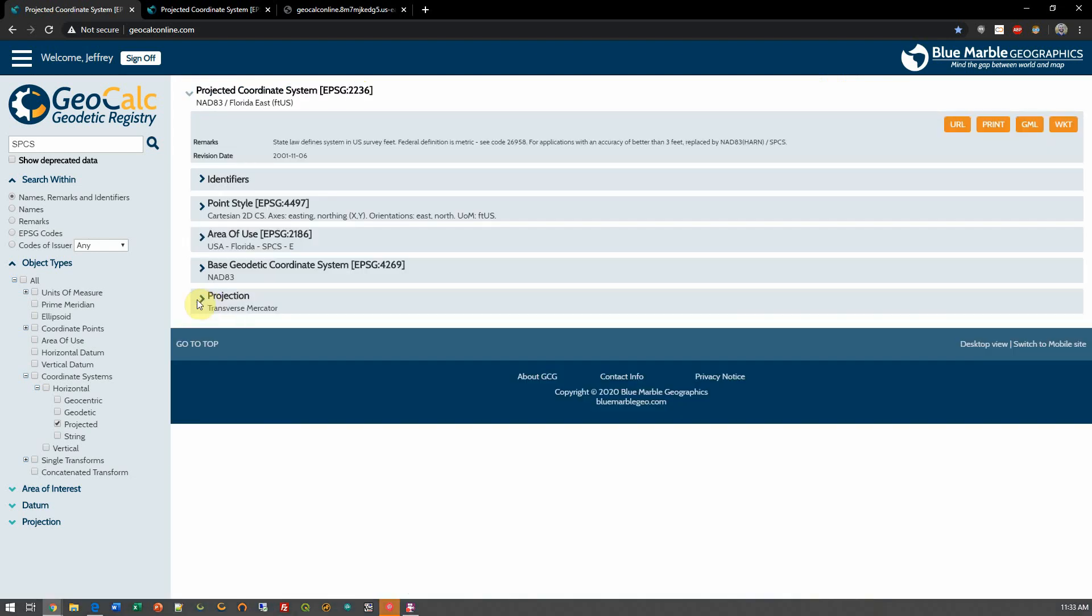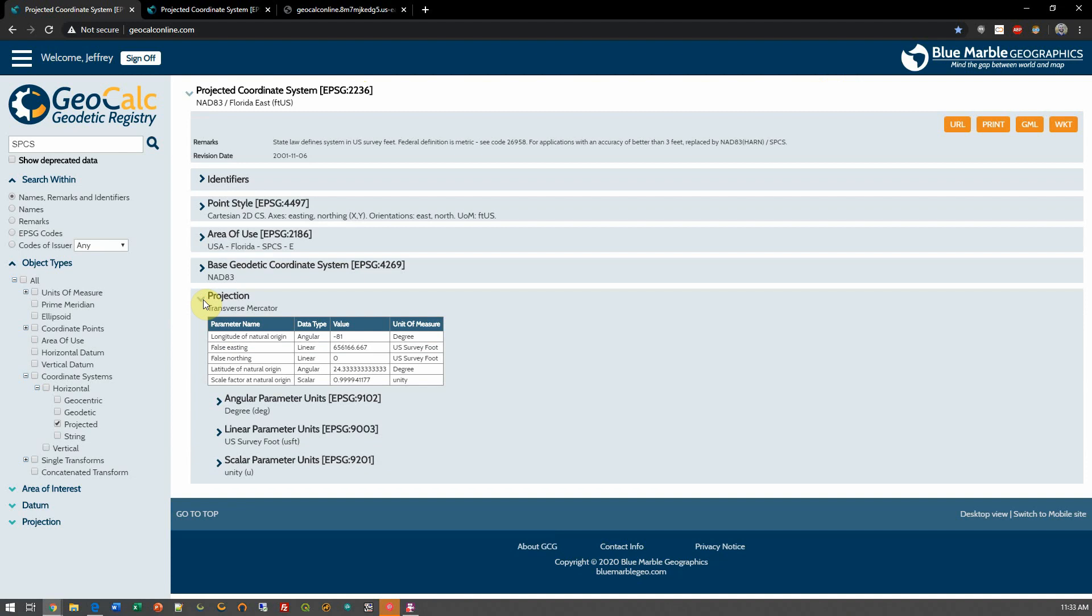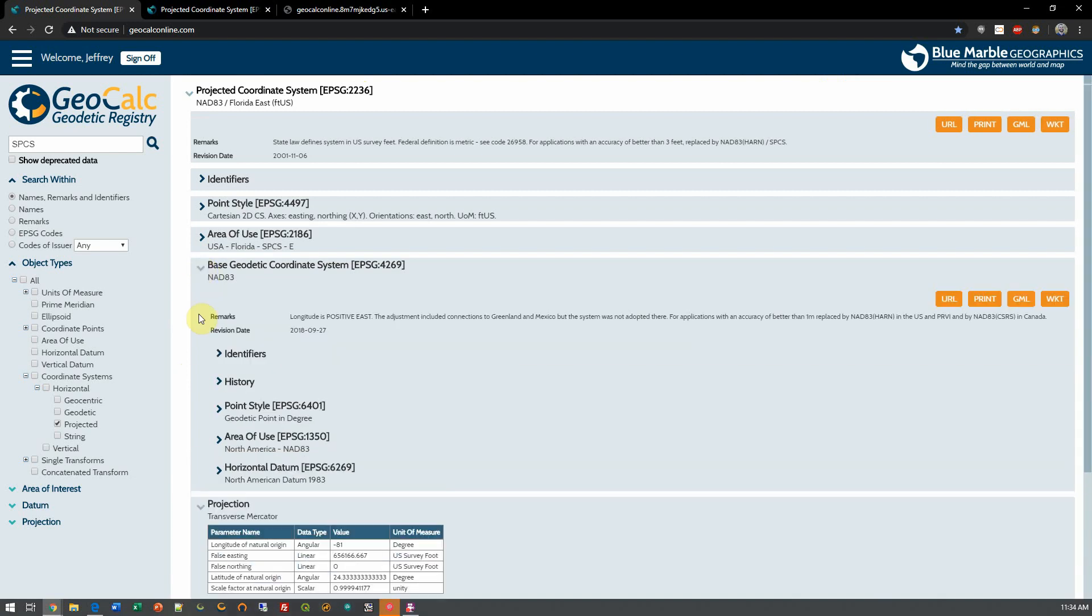Here, I can see a variety of information, such as my projection and associated parameters. So I can see this is a transverse mercator projection. I could do the same for the base geodetic and dive into any of those settings that I'd like as well.